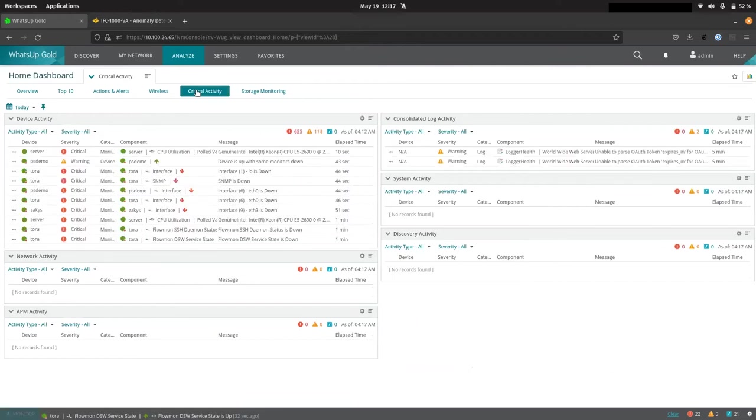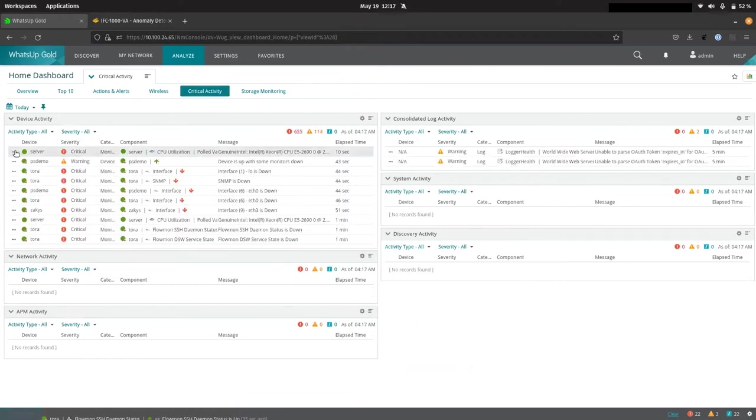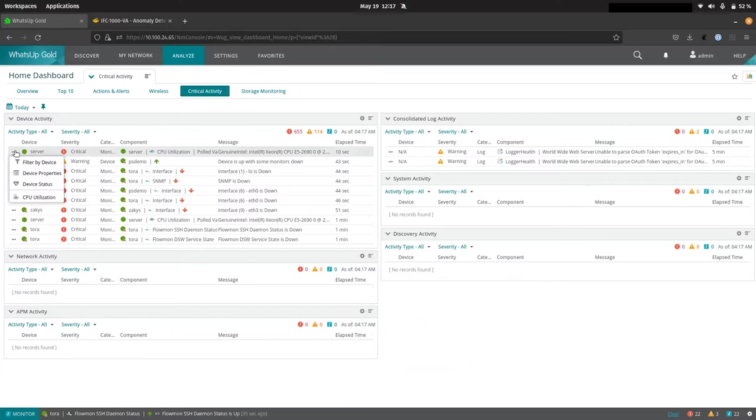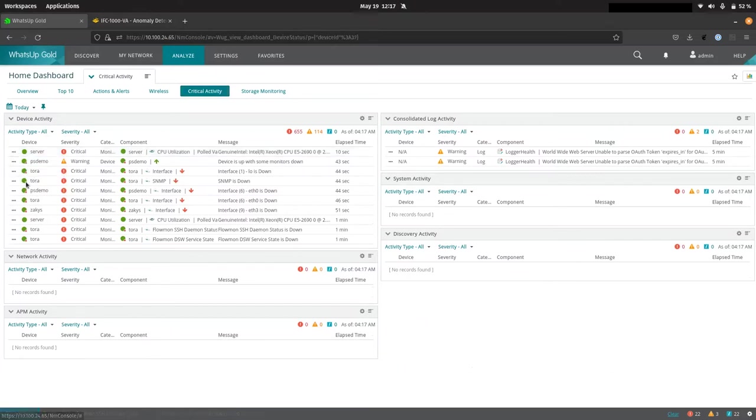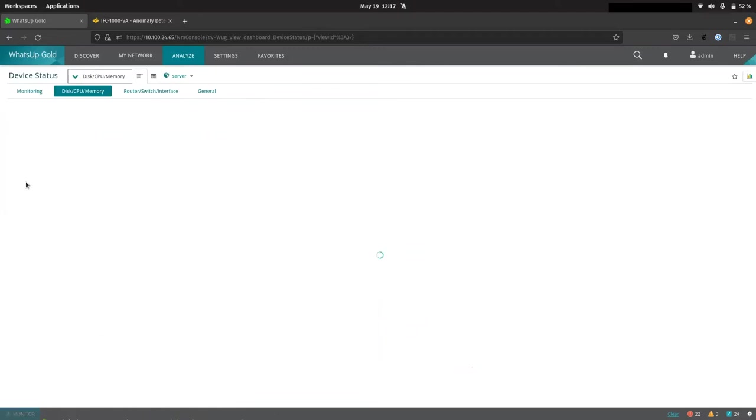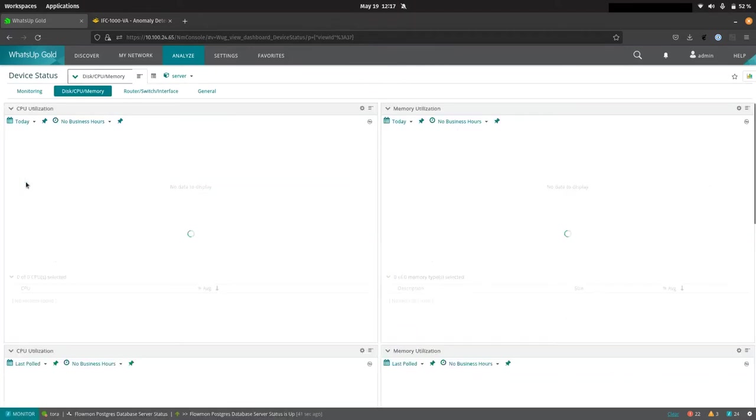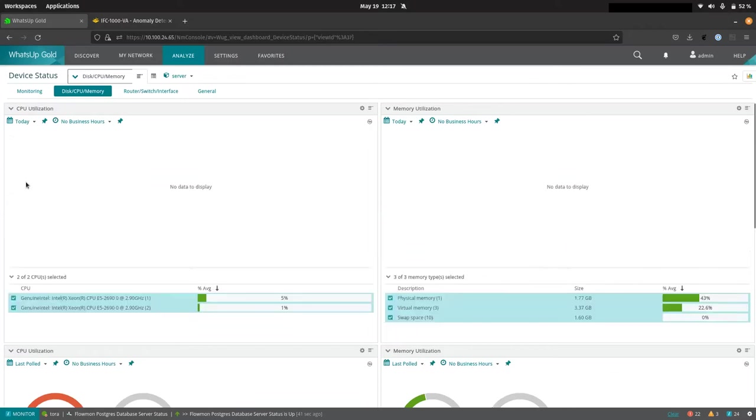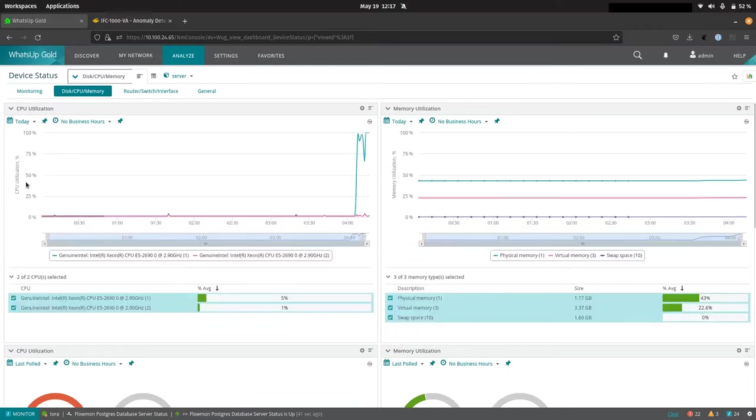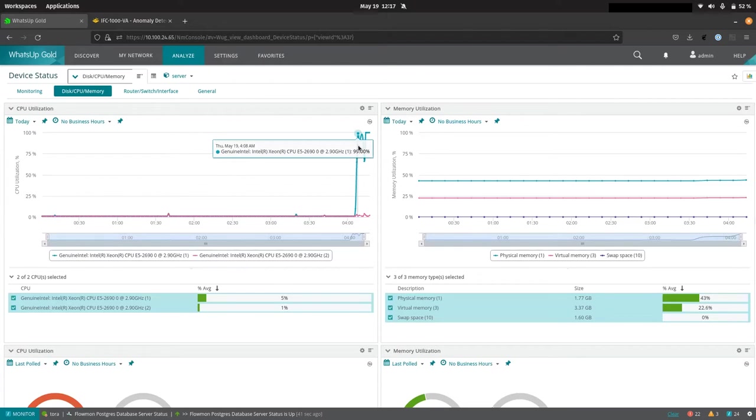Now, we will see that we have a critical CPU alert here for Server 01. And if we do go in and have a look at that, we'll be able to see that what's happened is a particular core is under a lot of load.